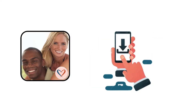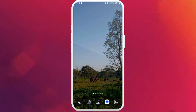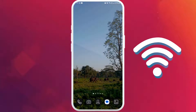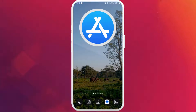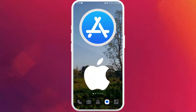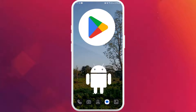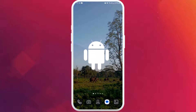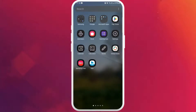First of all, unlock your phone and make sure it is connected to the internet. Find the App Store if you're using an iPhone, or the Google Play Store if you are using an Android device. Here I'm on my Android phone, so I'll go ahead and open my Google Play Store.